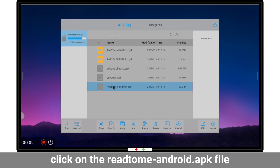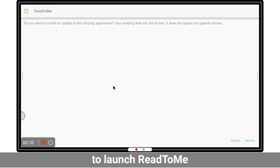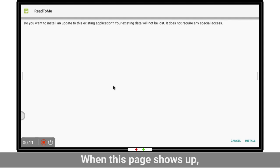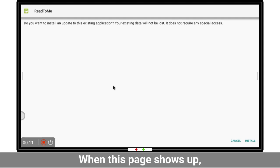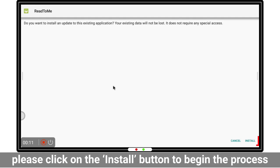Now click on the Read2Me android.apk file to launch Read2Me. When this page shows up, please click on install to begin the process.